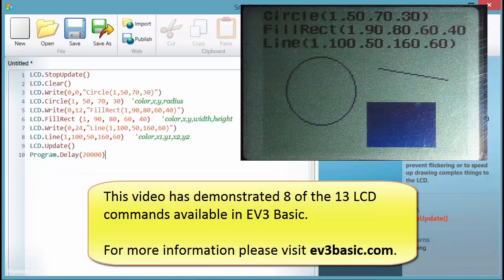This video has demonstrated 8 of the 13 LCD commands available in EV3 Basic. For more information, please visit ev3basic.com.